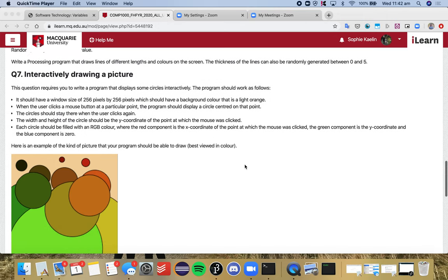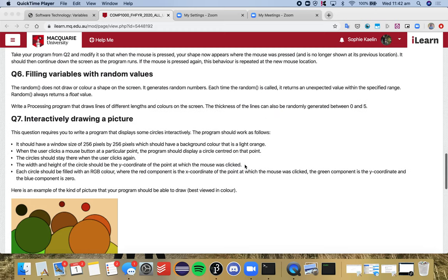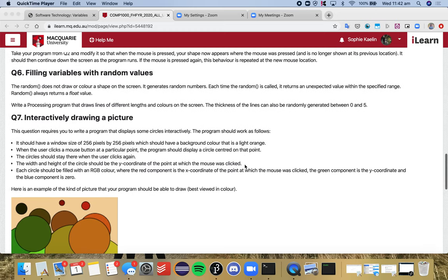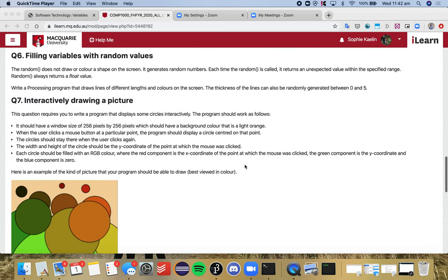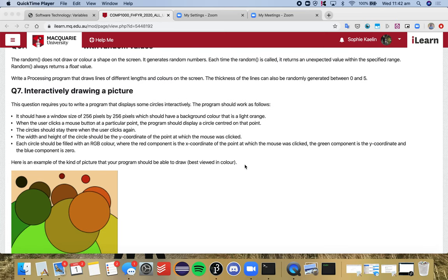I'm just going to go over question seven quickly. So for this one it's similar to question six where we're using a bit of the random method, but we also want to be creating an interactive drawing.